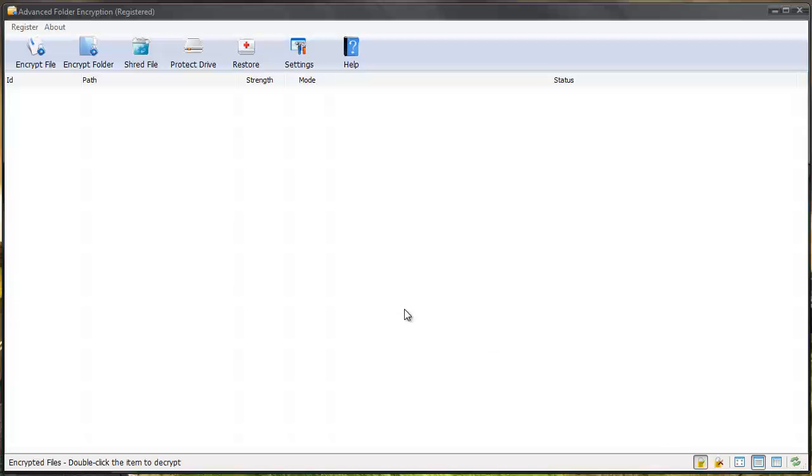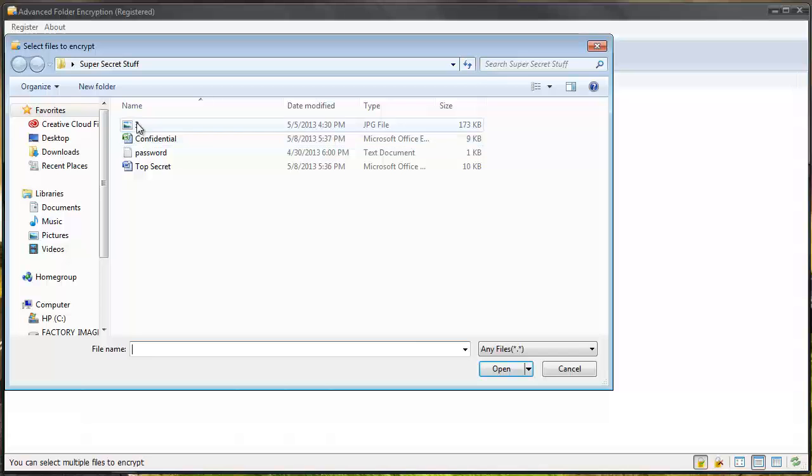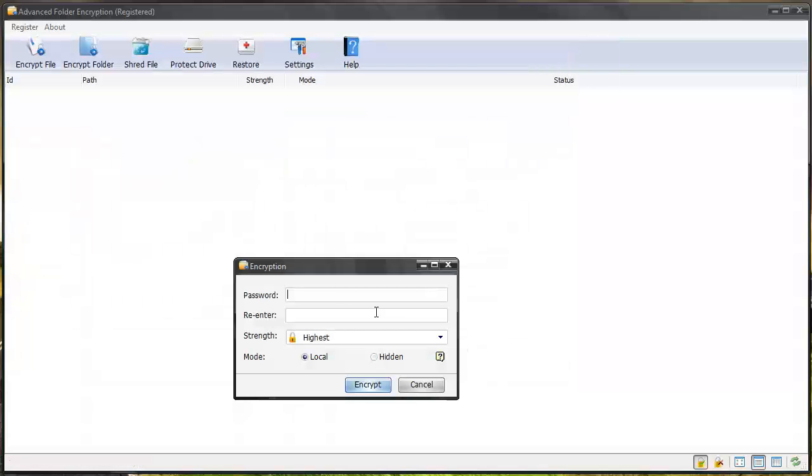And now when you do password protect anything, that you password protect is going to show up here. And this is where you're going to see everything. So let's encrypt a file this way and we'll do an image this time and give it a password.